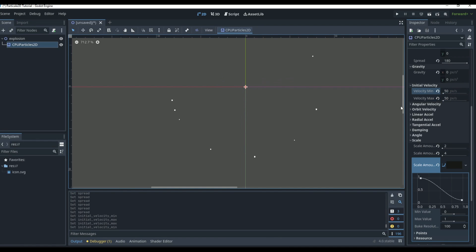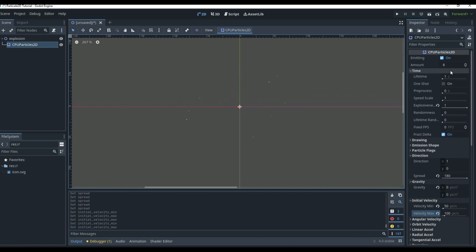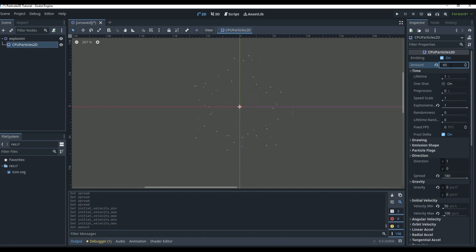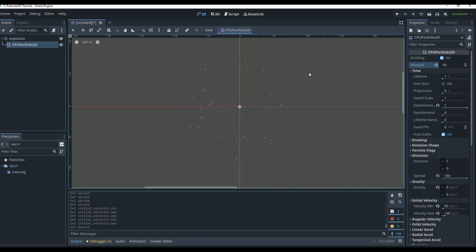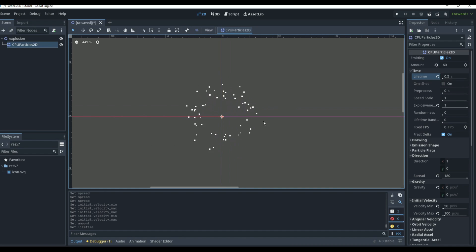Let's set the minimum velocity to 50 and the maximum velocity to 100 — now some particles will go farther than others, which is exactly what we want for an explosion. It looks like an explosion, but there aren't many particles, so let's go to the top and set the particle count to about 60. You can see these go very far and it looks more like a big firework.